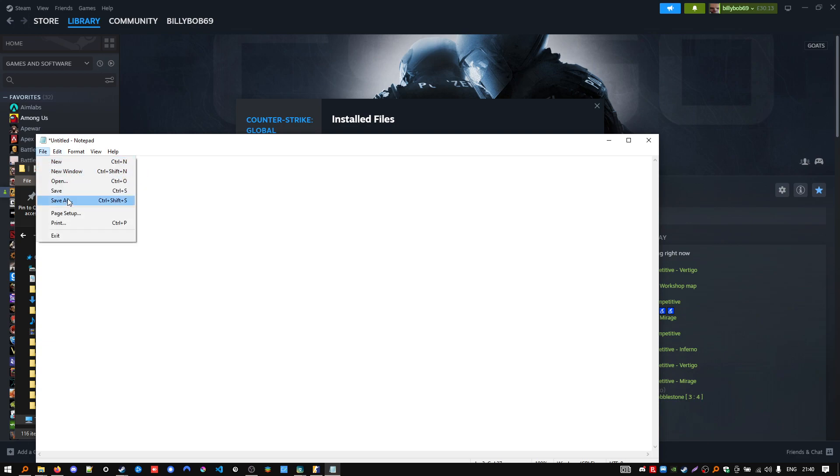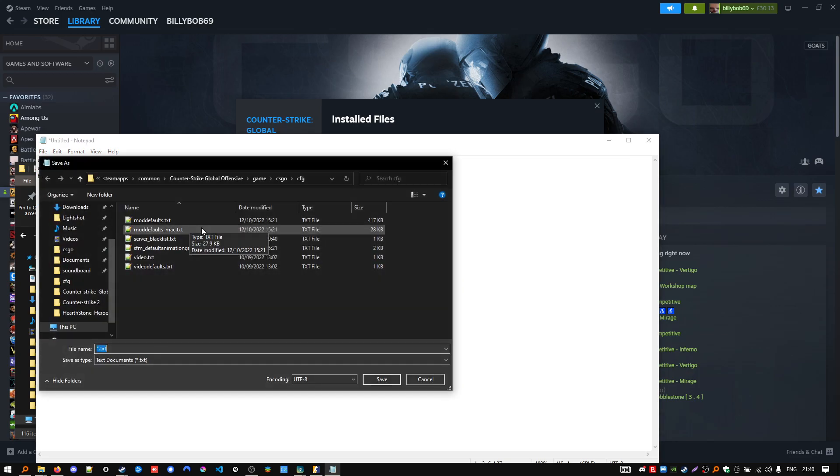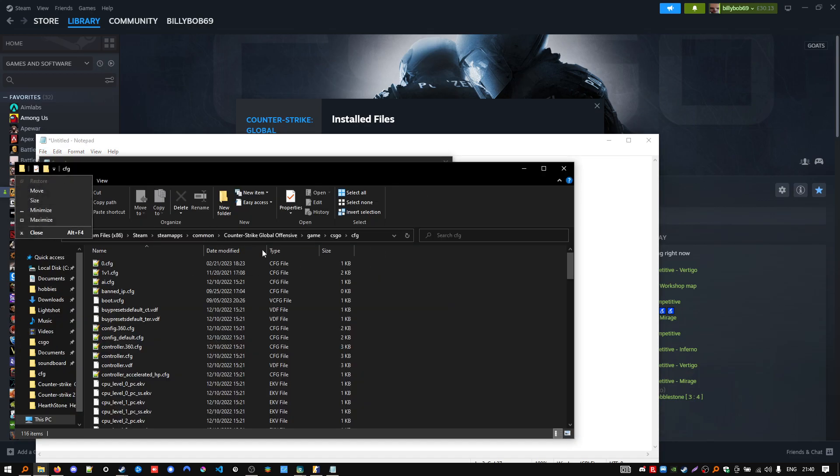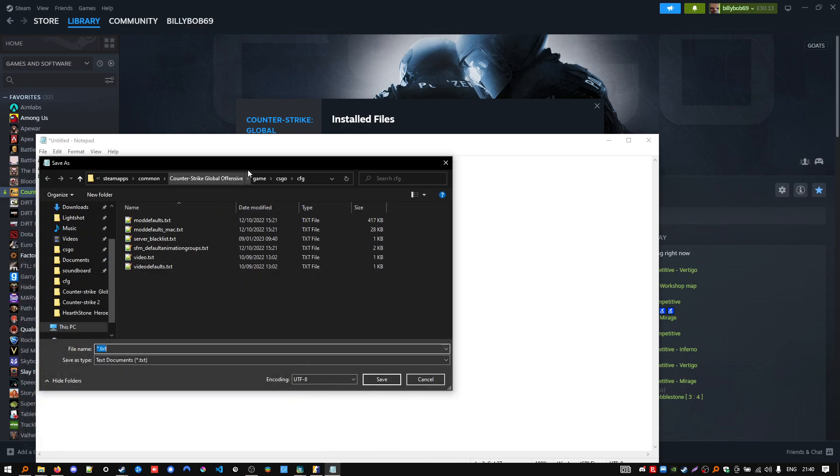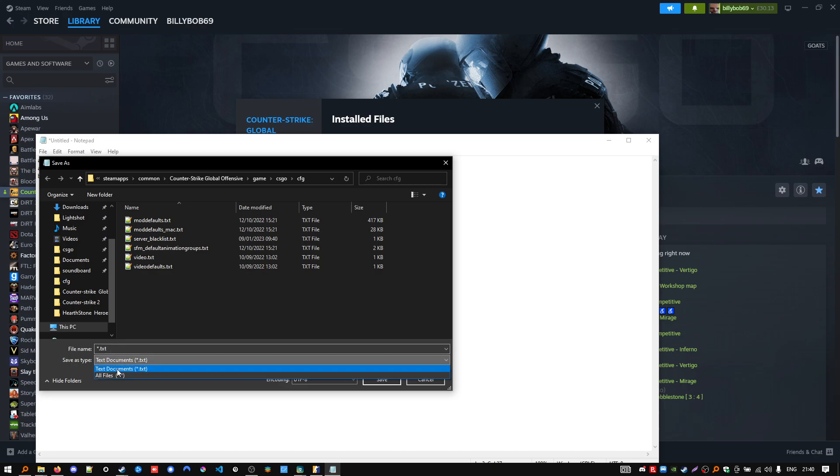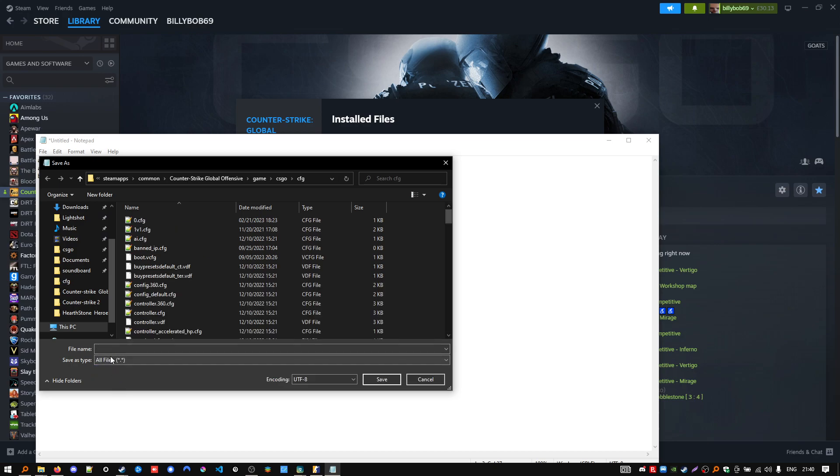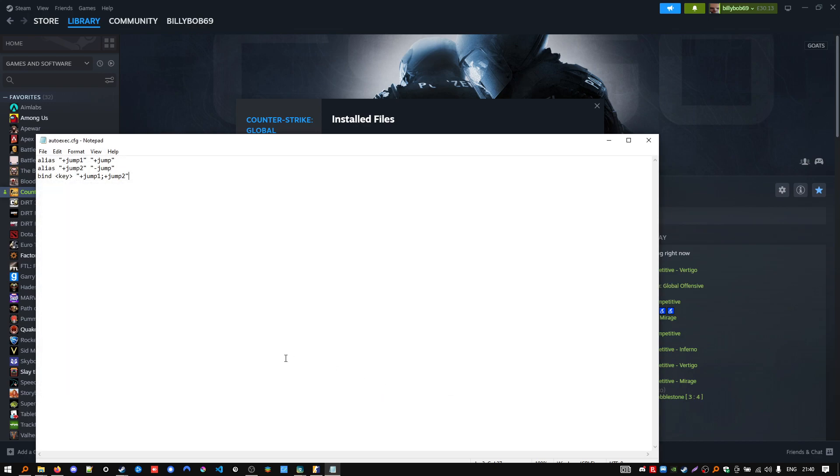Now you're going to click file, save as. Well I actually have it from before, but what you're going to need to do is copy this path and paste it here. Click enter and now you're going to click all files for this option and you need to name it exactly this thing, autoexec.cfg. Save and once that's saved you can just close this file.